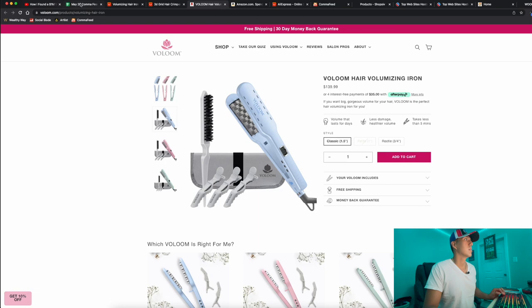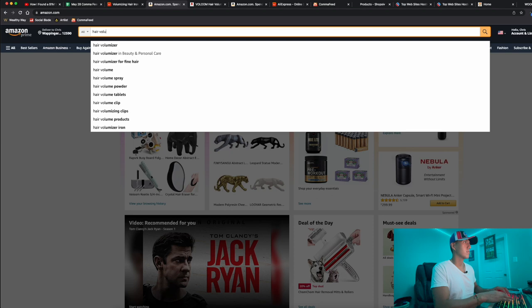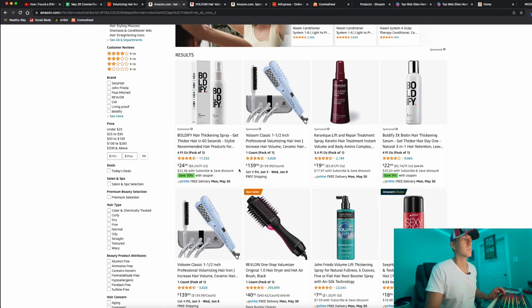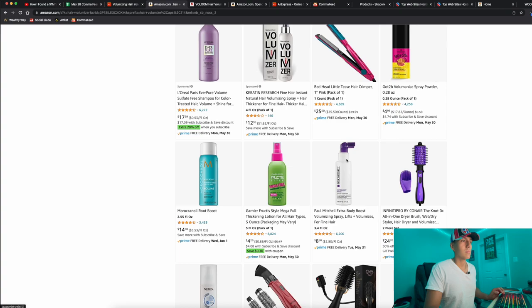I went to Amazon to see if they have any, and there was absolutely nothing. I searched hair volumizer and the only ones I found were from the company right here at $139. There was nothing else like it. You might find some similar products, but I want to find the exact same one - nothing.